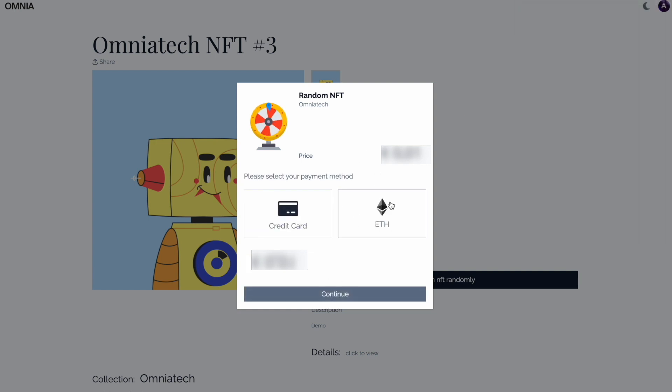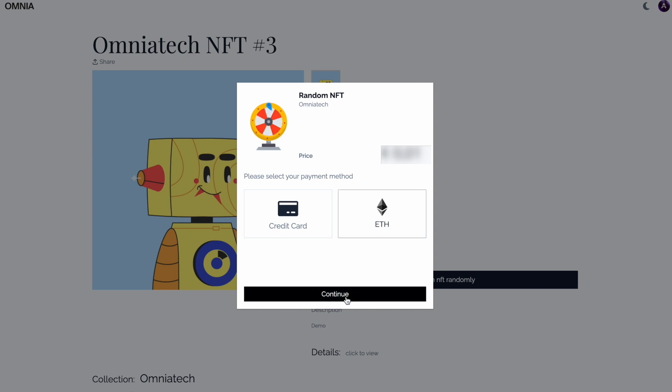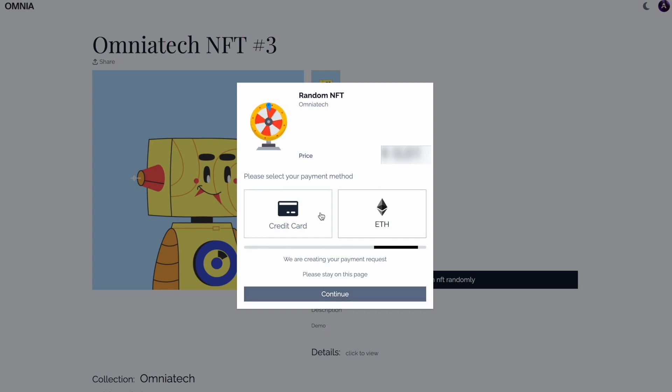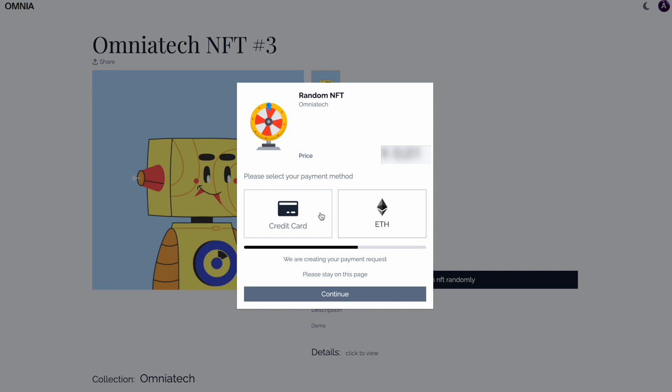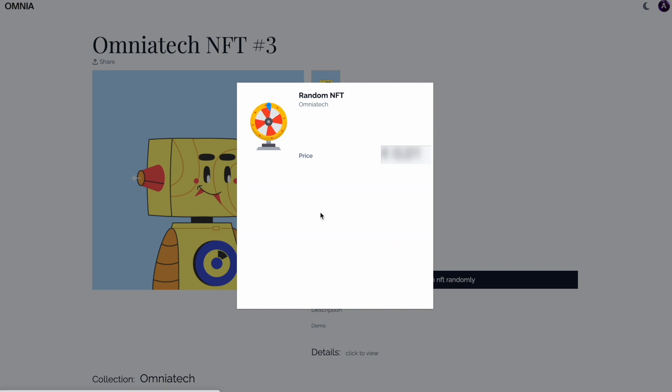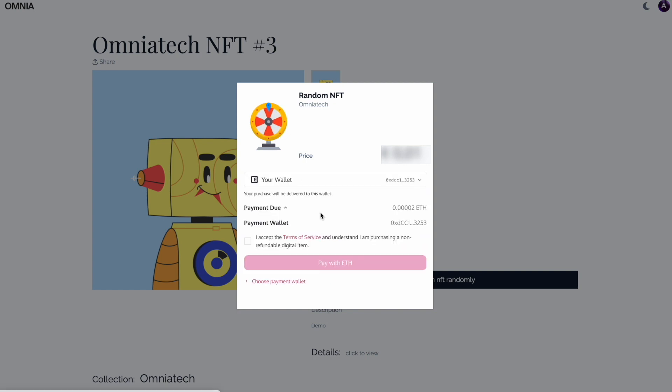Since we are paying with the wallet, continue with the ETH option here. Press then continue and wait for the confirmation page to be shown. Now we are having here the wallet where the NFT will go.